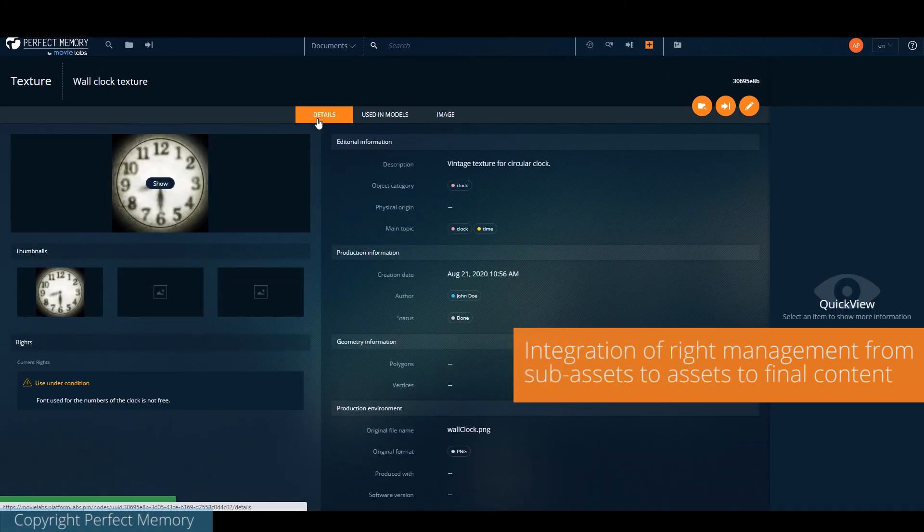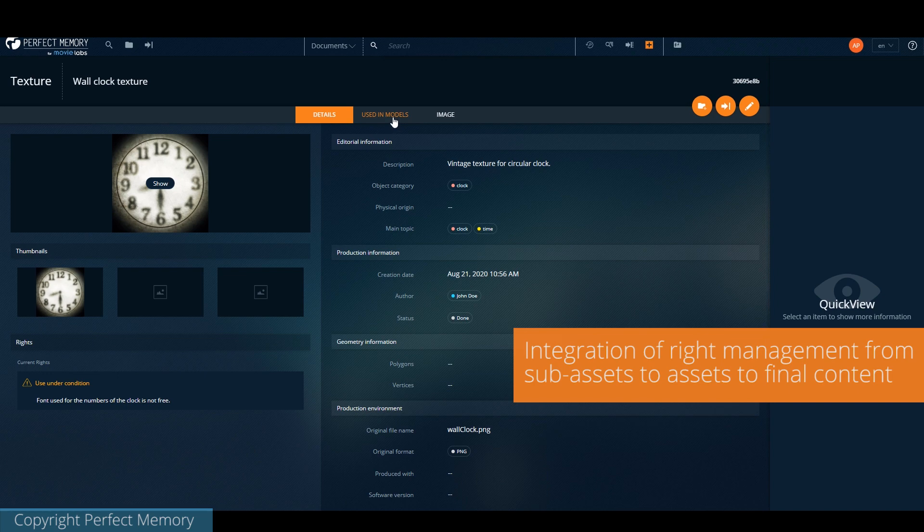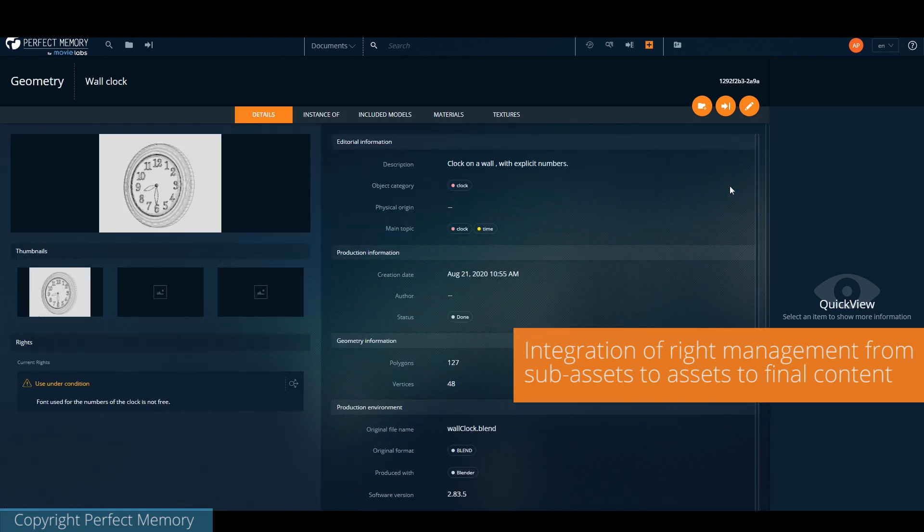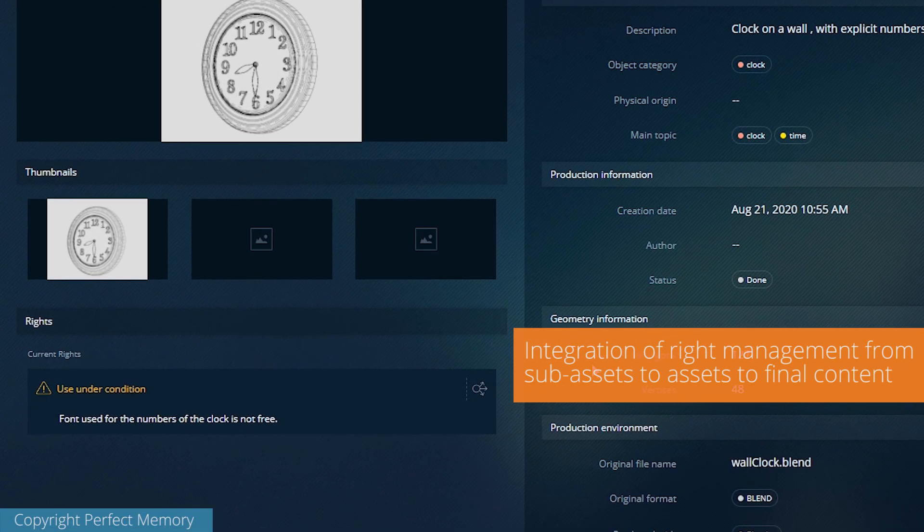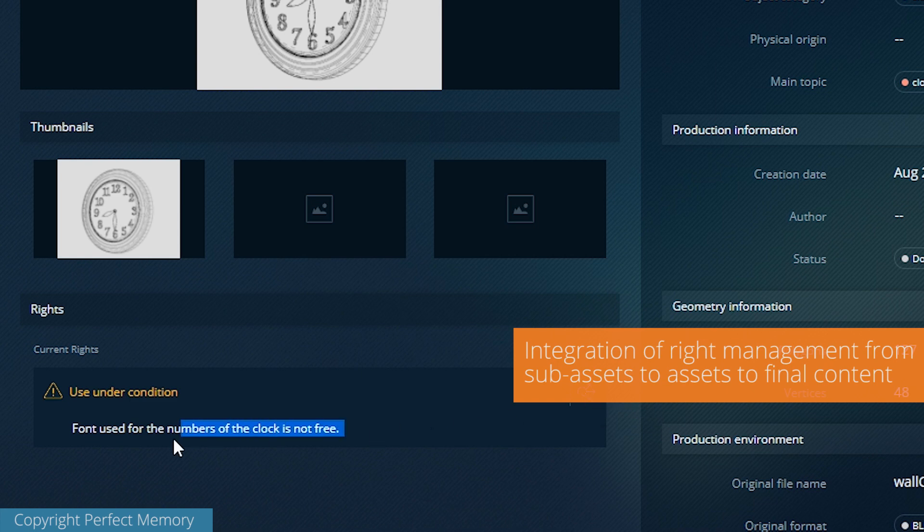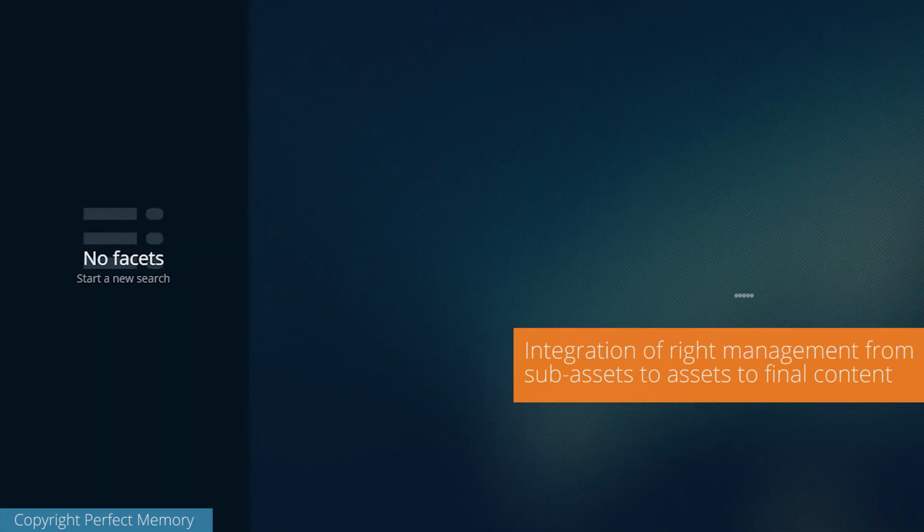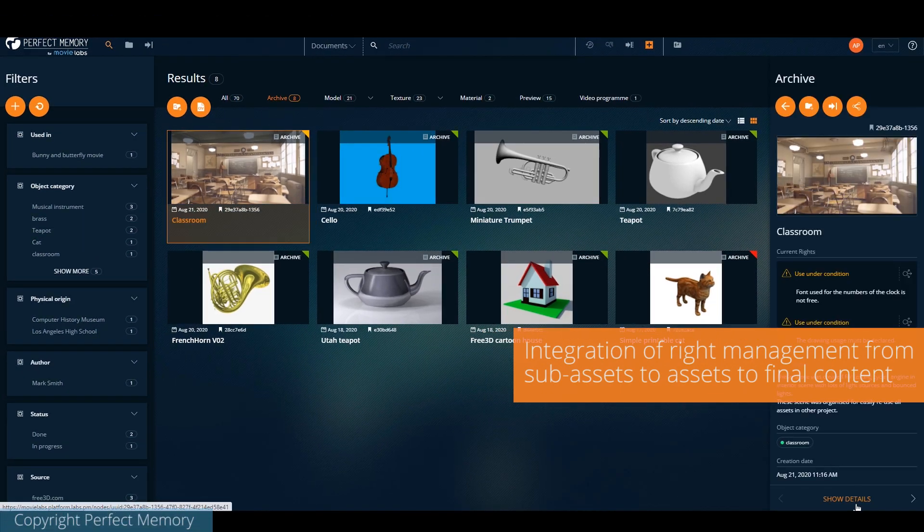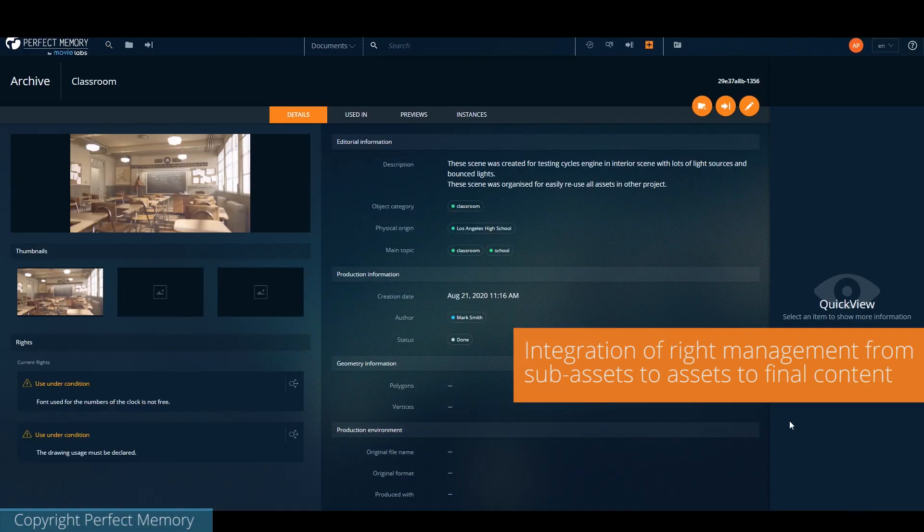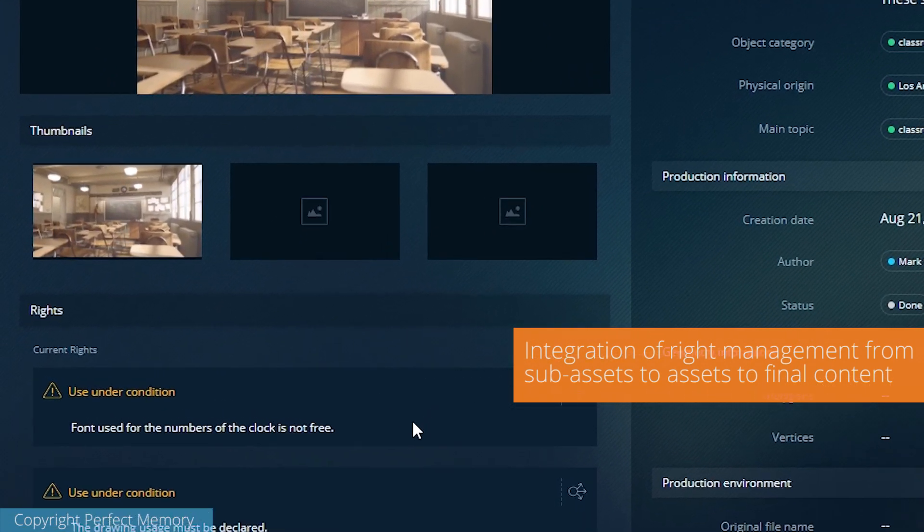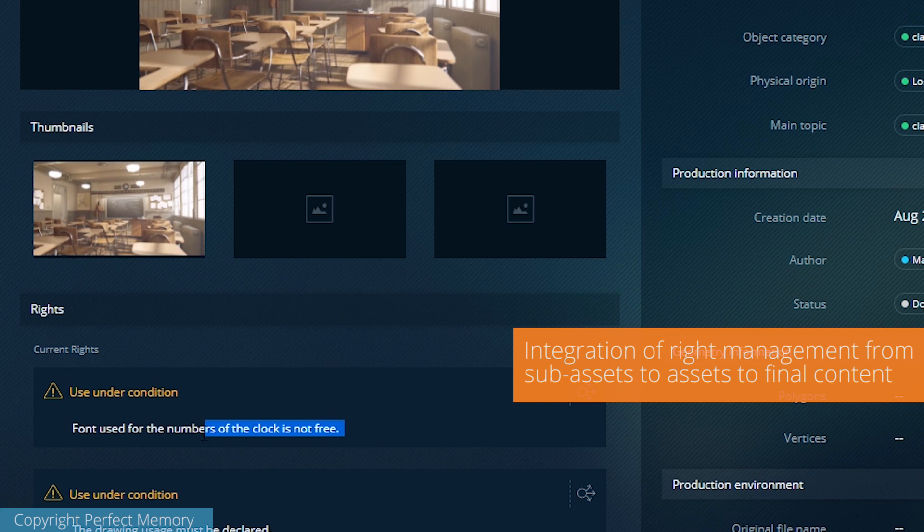The relationship goes both ways, so it is easy to find at the scene level or at the object level where the rights issue comes from. In that example, the clock, the scene, all the renders and all assets depending on the clock texture automatically show there is a rights issue in their properties because dependencies are maintained at all time.